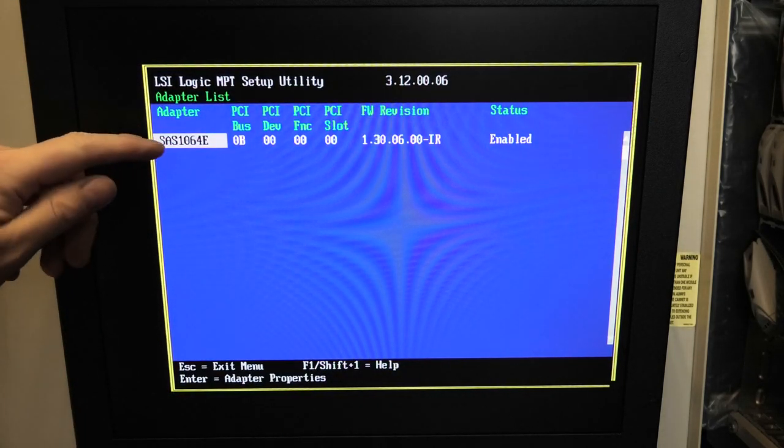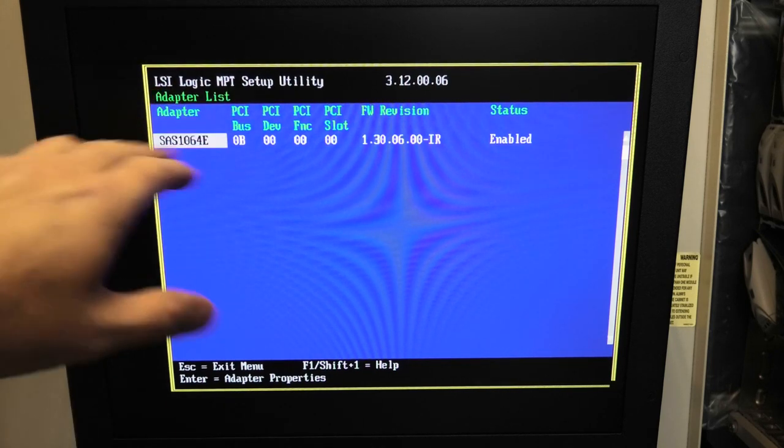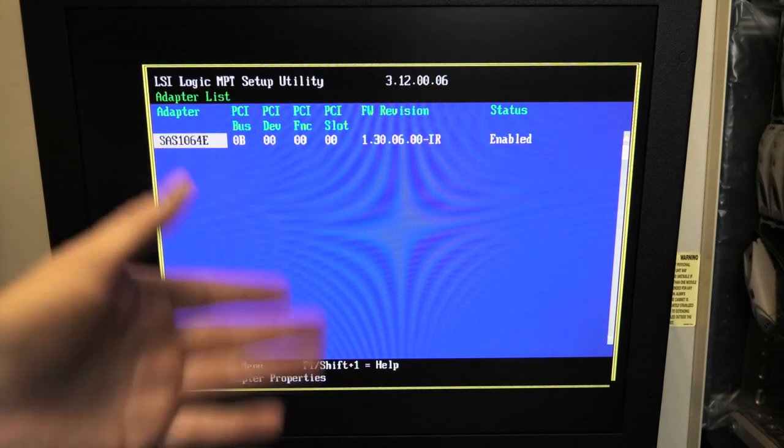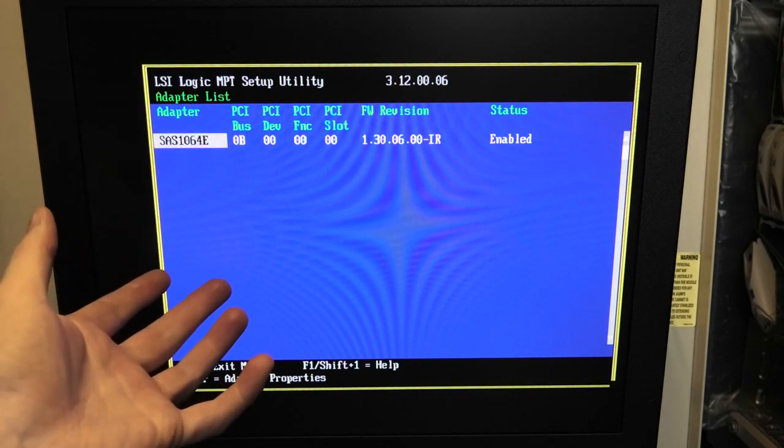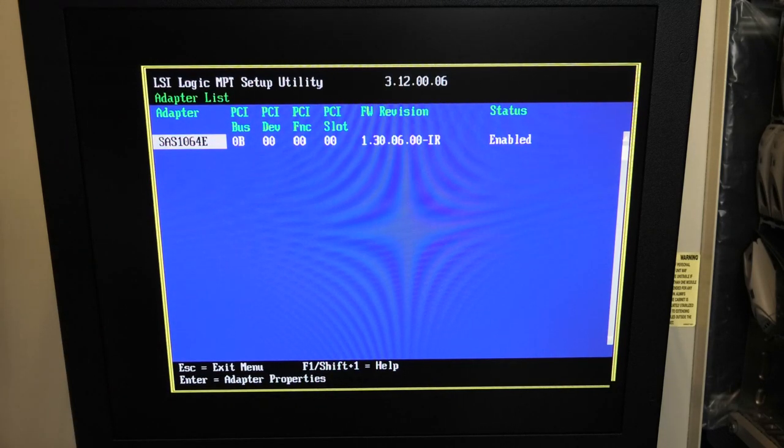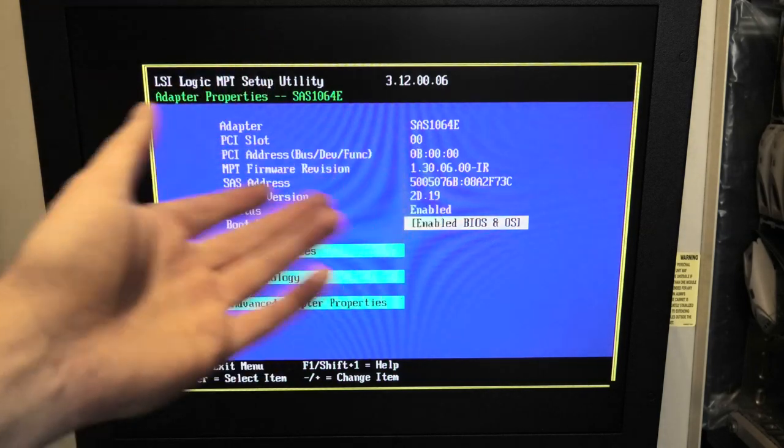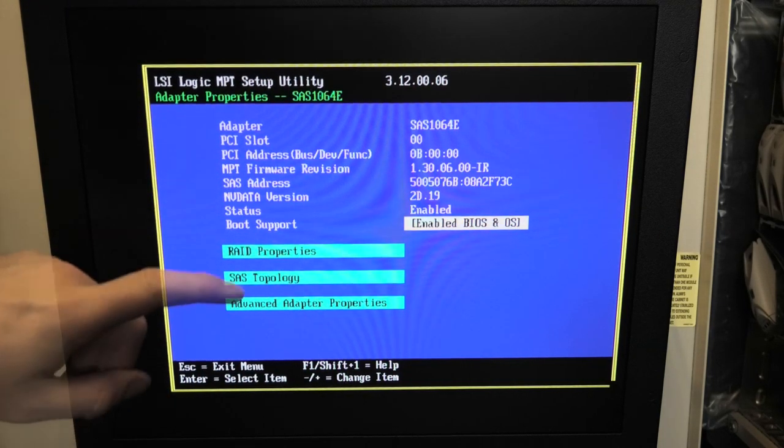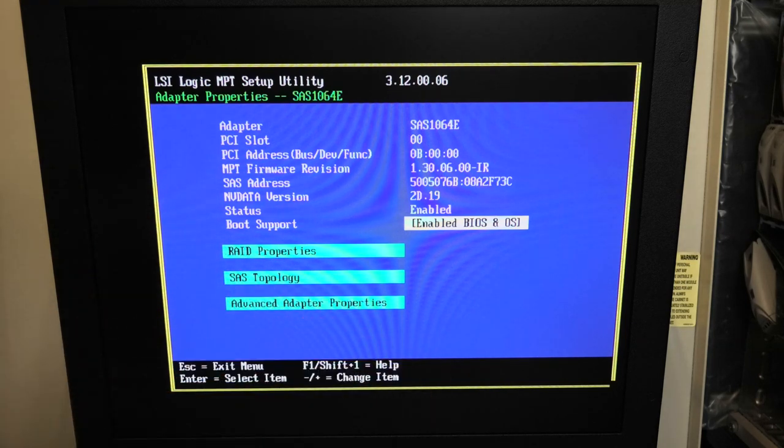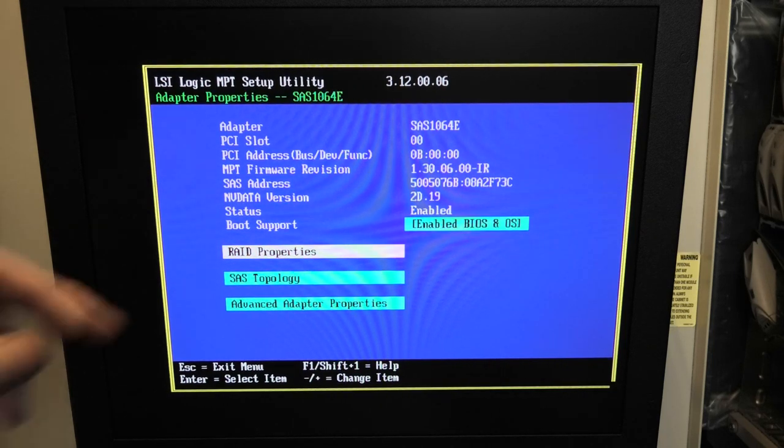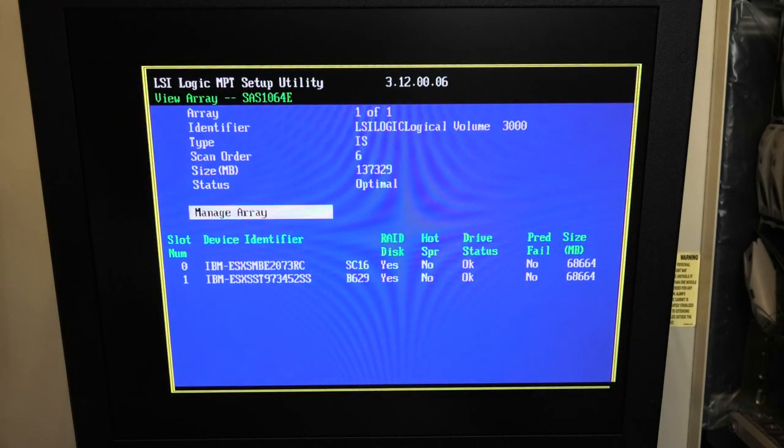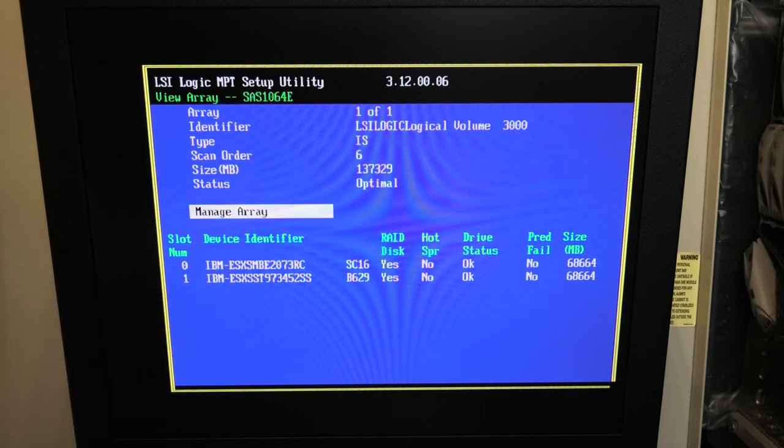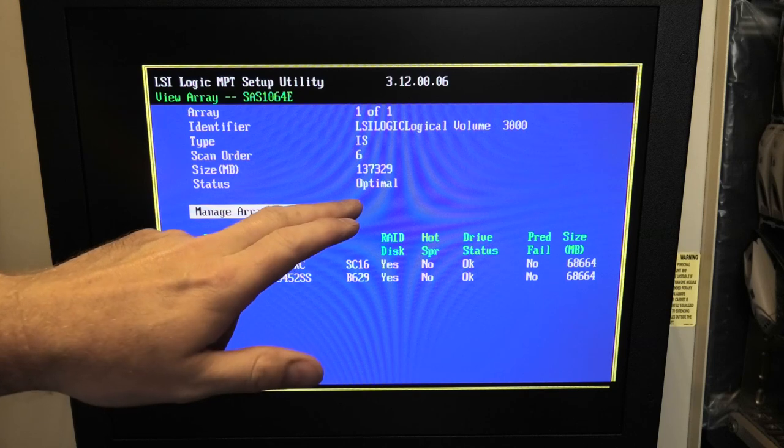Let's go to this one, our LSI Logical MPT Setup Utility, probably way outdated. It sees our controller, which is a SAS 1064E, and that's the only thing we can select here. It's a blade server, there isn't really room for a lot of controllers. It's going to read some data and tell us this and that. Here we can see RAID properties, some SAS, and some advanced adapter properties. What we really want to mess with is the RAID property. In here we see our two drives, the two IBM drives.